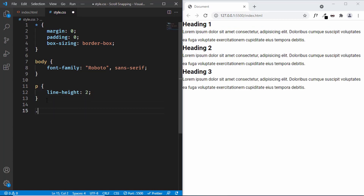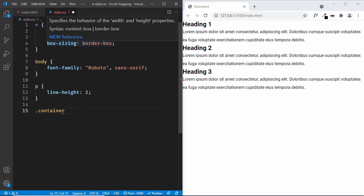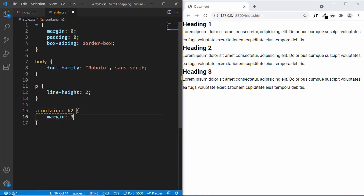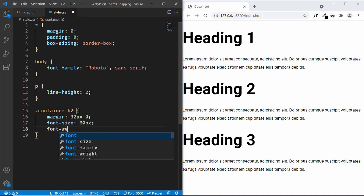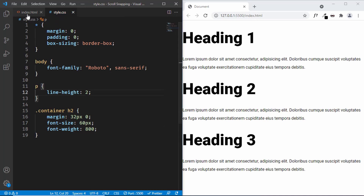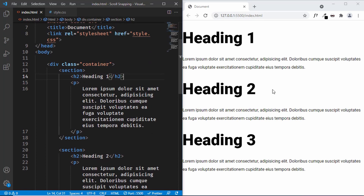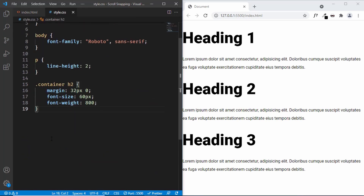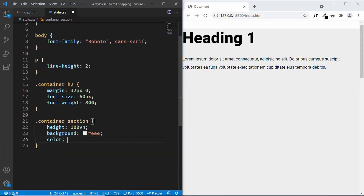Now let's style the h2. We have a division called container and inside it we have the heading, so let's type .container h2 and give it a margin of 32 pixels top and bottom, 0 for left and right, a font-size of 60 pixels, and a font-weight of 800. Now let's target all the sections. For all sections we'll set a height of 100vh — the full height of the screen. Let's target .container section and give it a height of 100vh, a background-color of light gray, color of dark gray, and padding of 32 pixels.